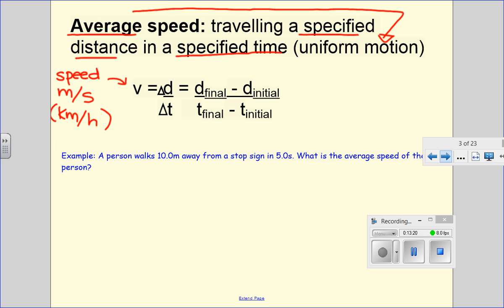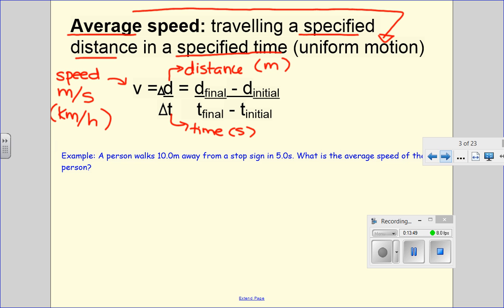If you know what unit your answer is supposed to be in, that can tell you what formula you should be calculating. D stands for distance, usually measured in meters — although it could be kilometers if speed is in kilometers per hour. T stands for time, which is most often measured in seconds. So most of the time: speed in meters per second, distance in meters, time in seconds.